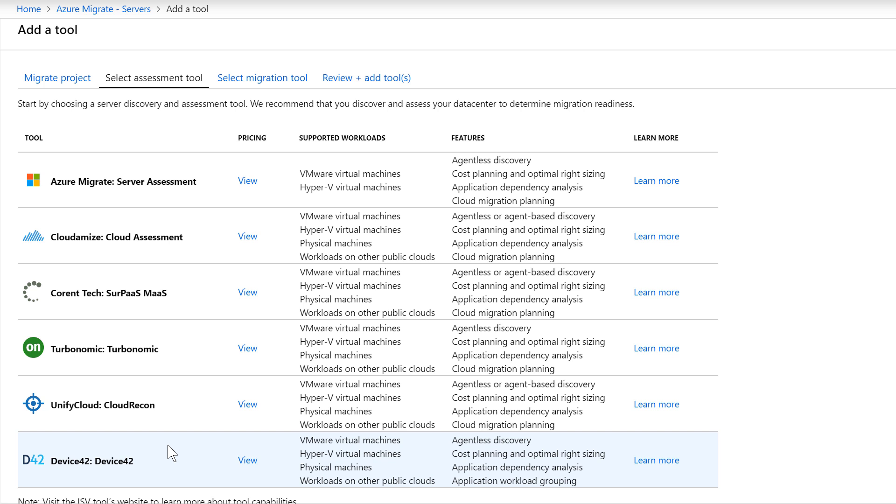In the coming months, this list of ISV partners will expand further. For this process, let's go ahead and select server assessment.